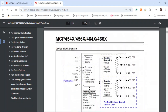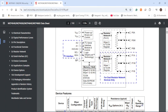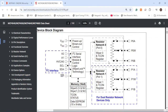On page two, we have the block diagram of the IC, which gives a basic breakdown of how it's constructed with its I2C interface, VDD and VSS supply pins, and the resistor network itself. Depending on the IC you select, you could have one resistor network or multiple. This is where your P0A, P0W, and P0B pins are tied. A and B are simply the ends of the resistor, and P0W is the wiper pin, which adjusts the potentiometer.